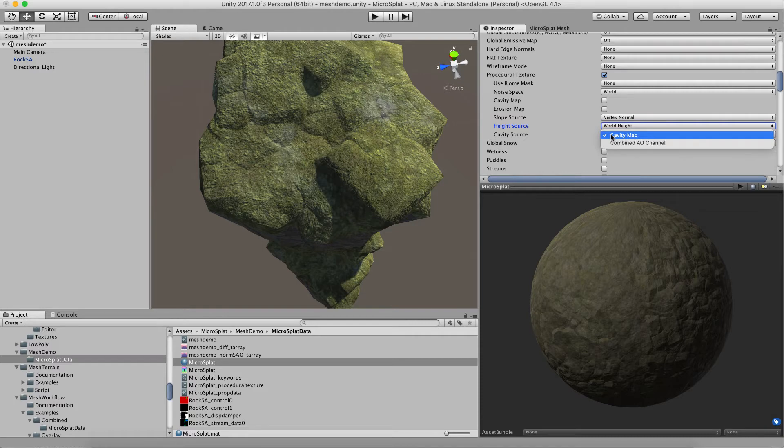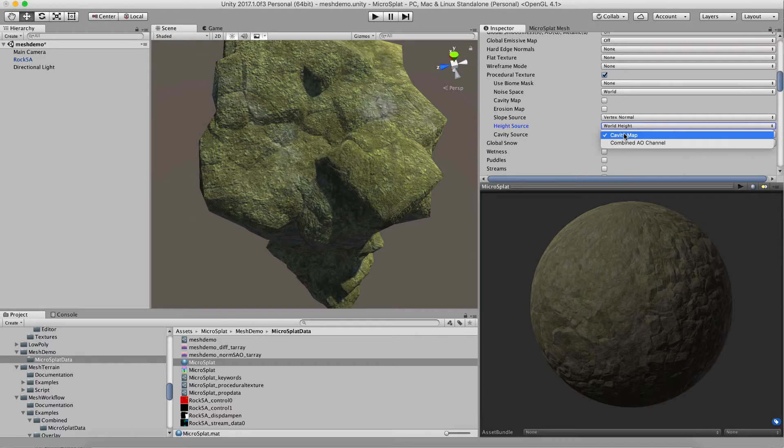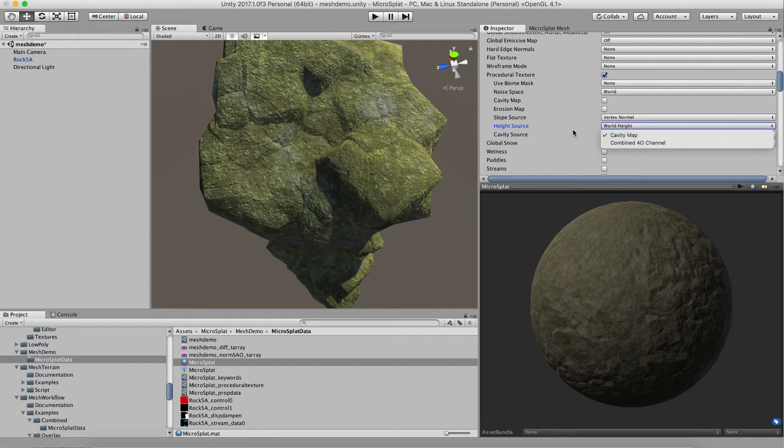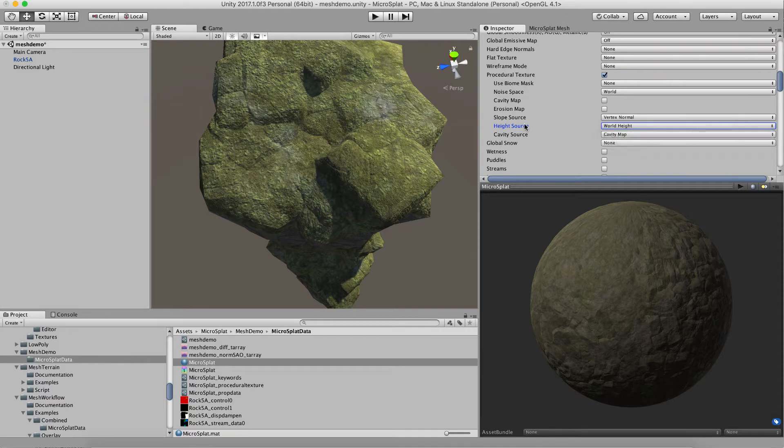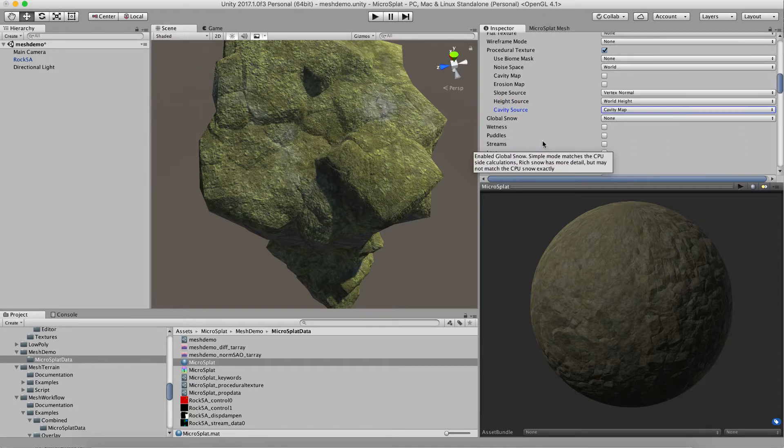Finally, instead of using the cavity map, you can use the combined AO channel so that you can use the AO to do little subtexturing. Now there's no way to generate a cavity map for mesh included, at least right now, but if you are outputting things from programs, you could output a cavity map or create one yourself. That format is described in the documentation for the procedural texture module.